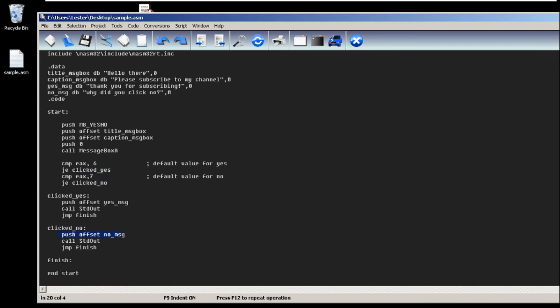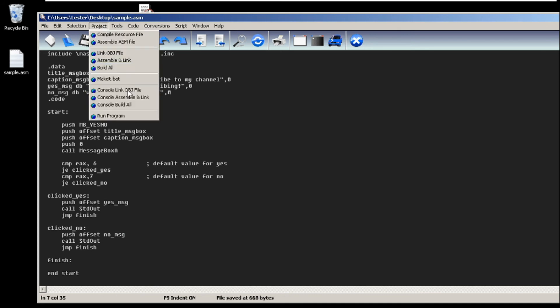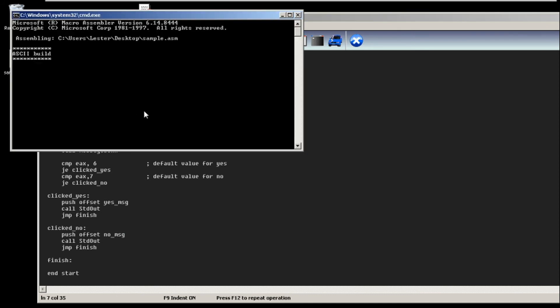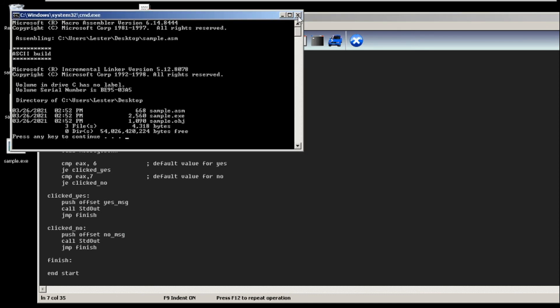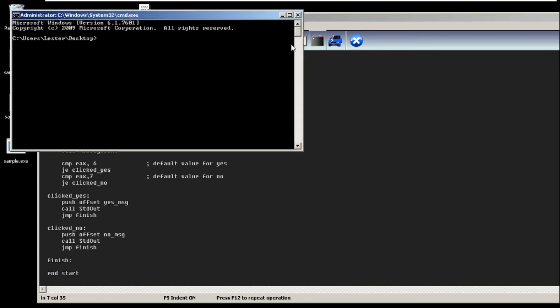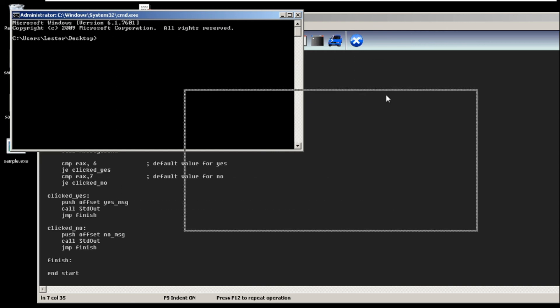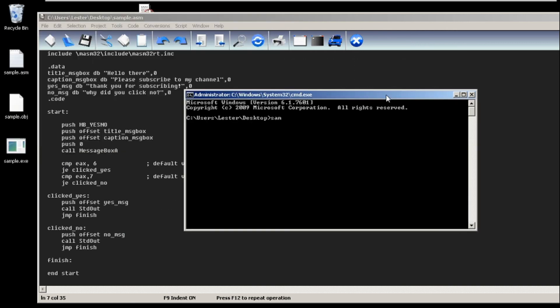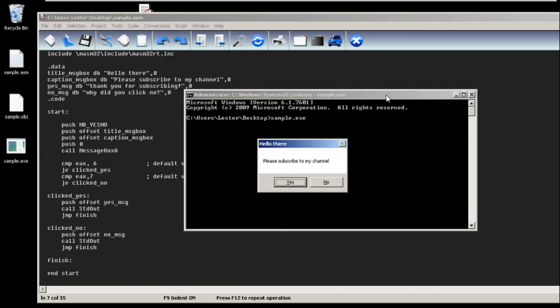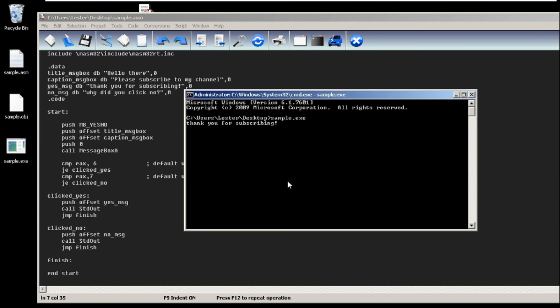So let's try our program. Console build all, no problems. Let's run sample.exe. As you can see, the title of message box is hello there and the caption is please subscribe to my channel. If I click yes, then it will show thank you for subscribing.